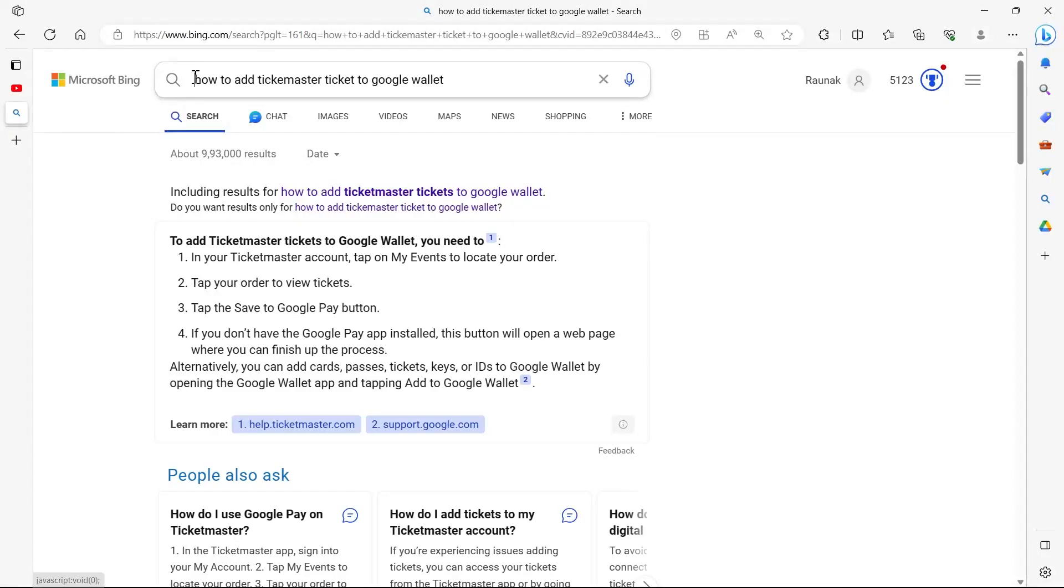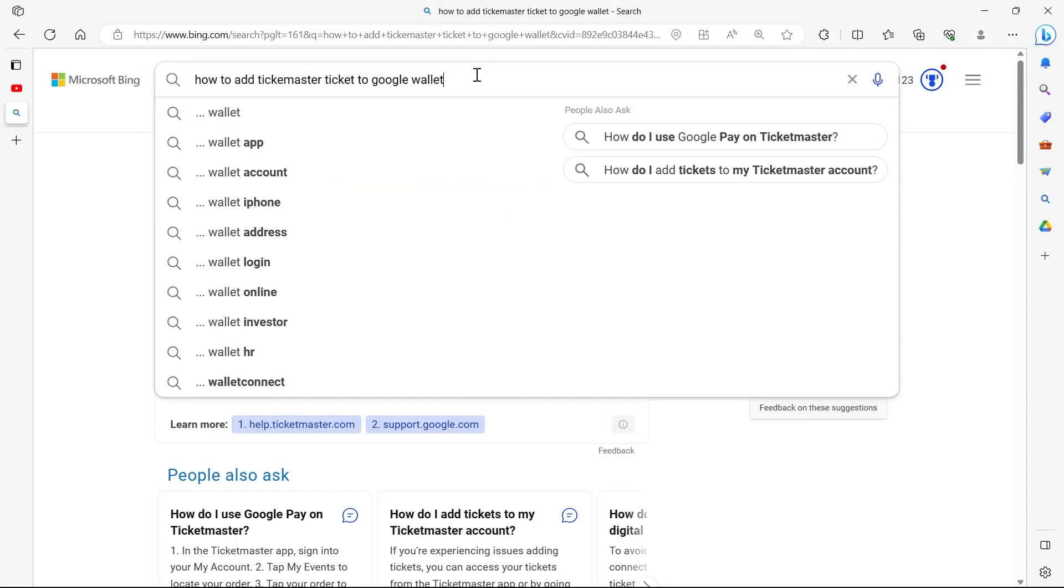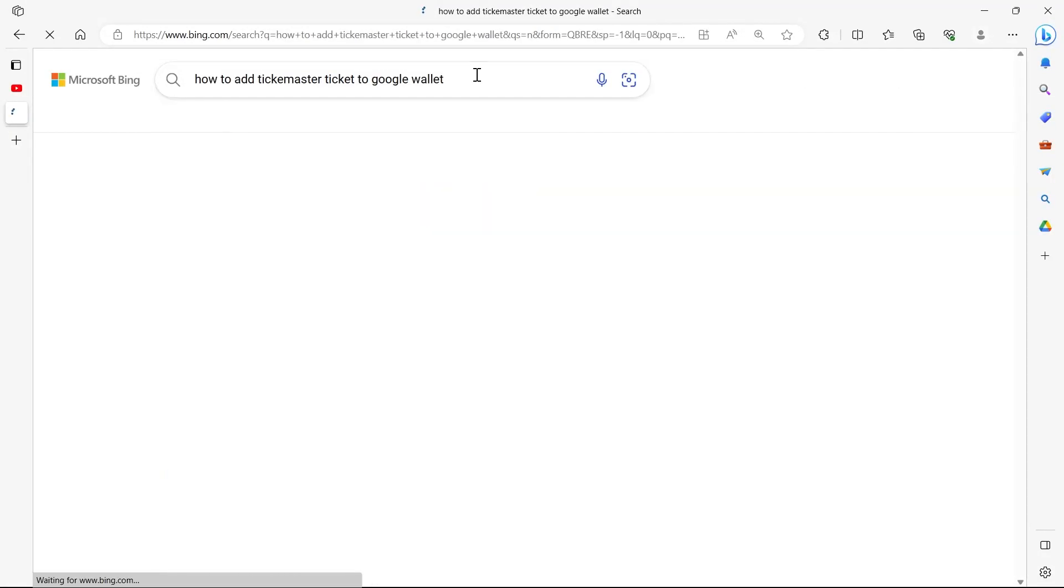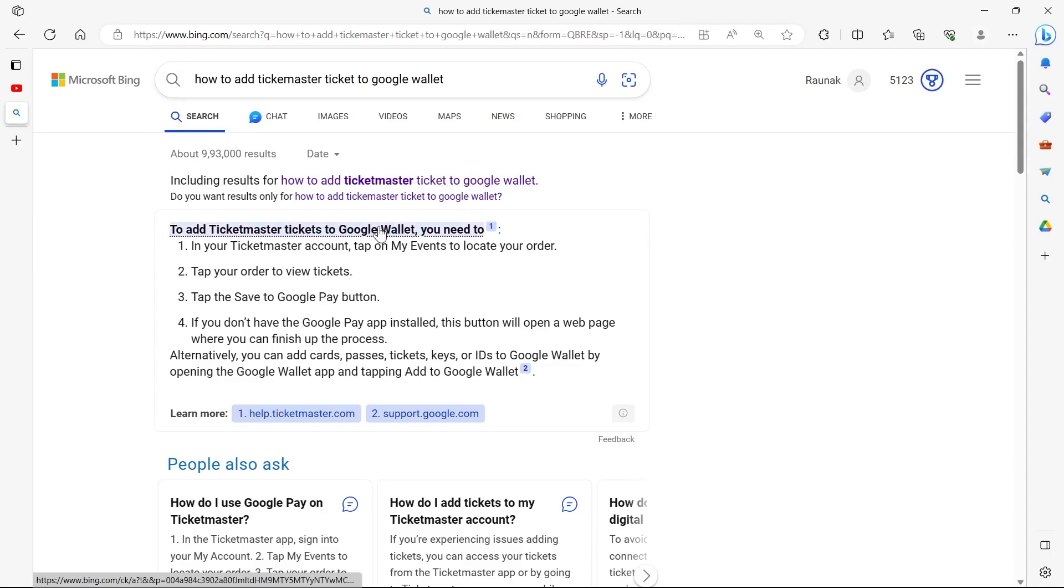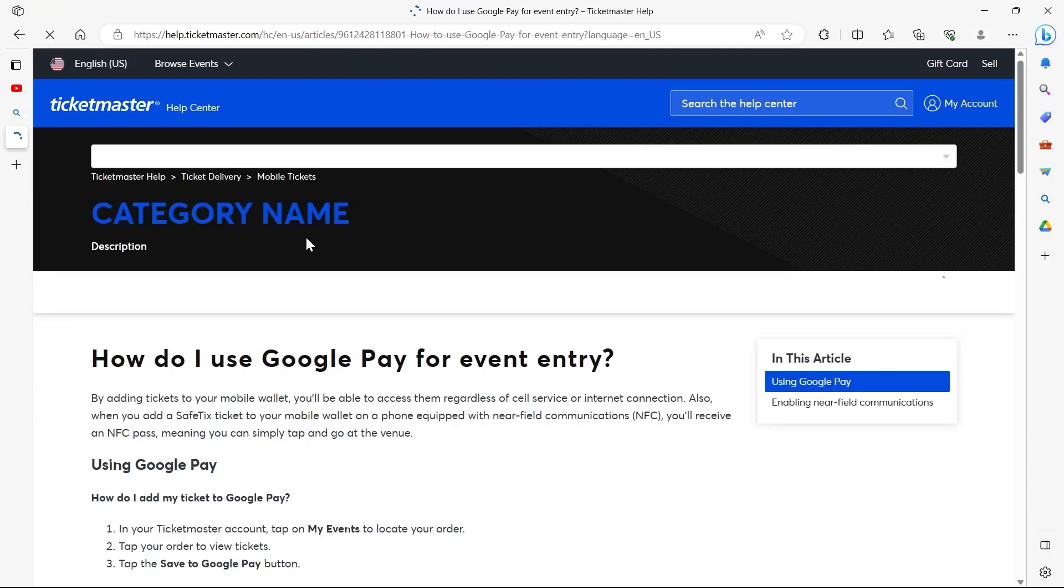In this video, I'm going to show you how to add Ticketmaster tickets to Google Wallet. For this, follow the instructions given at Ticketmaster's website.